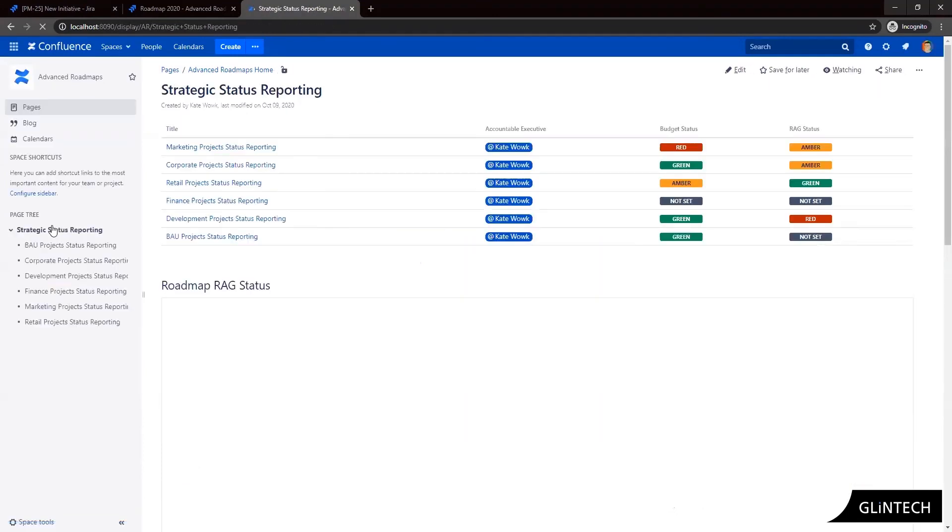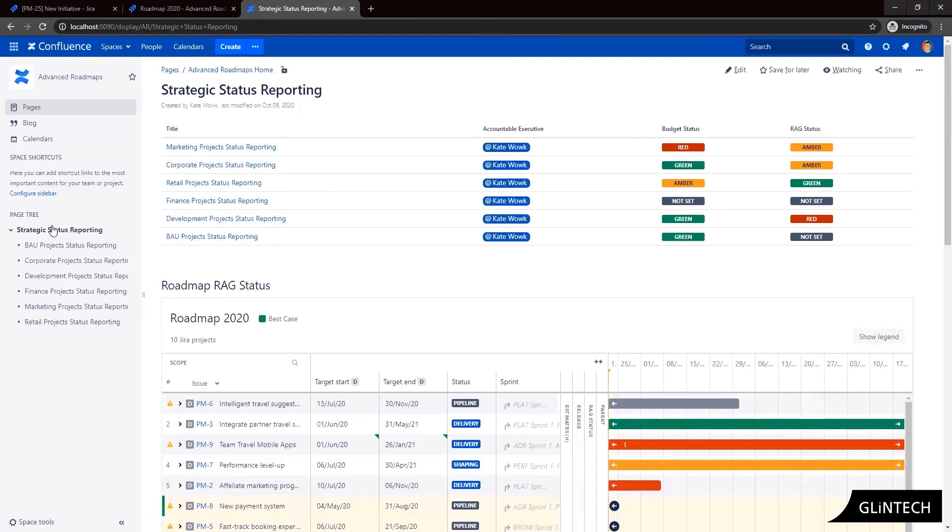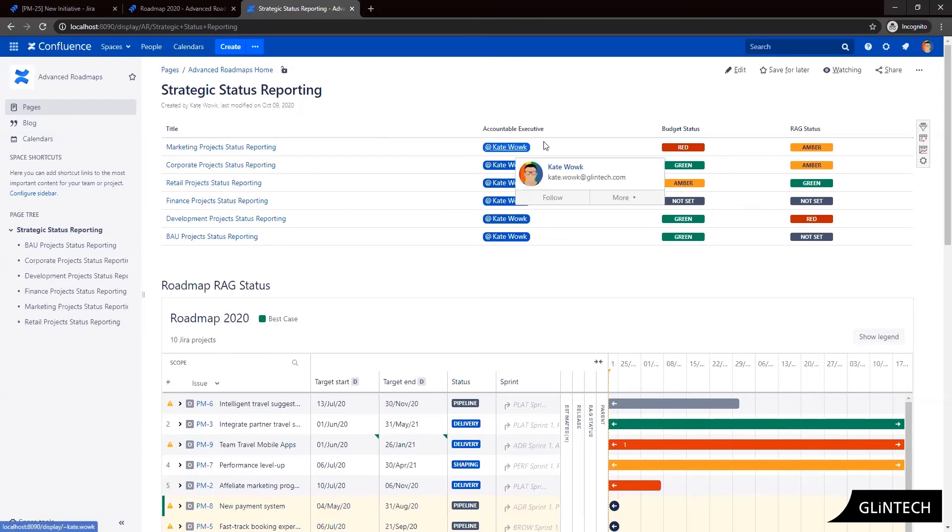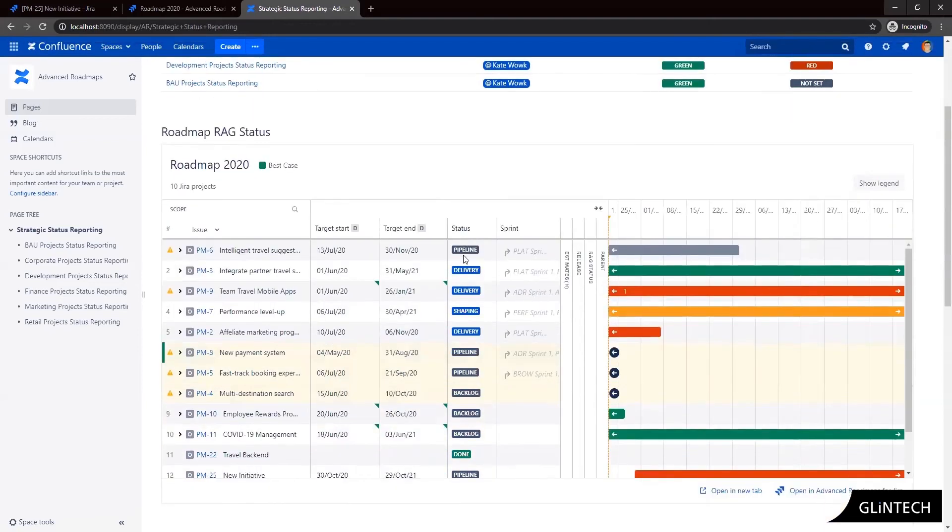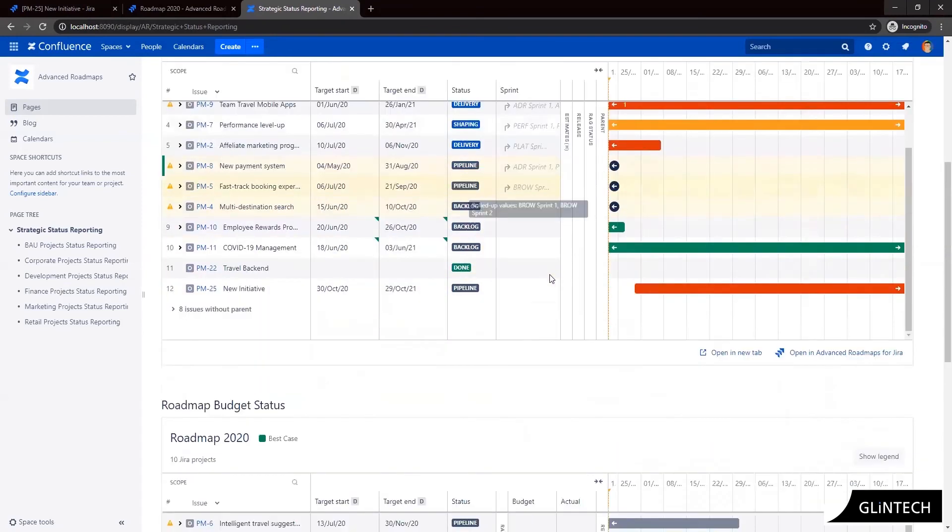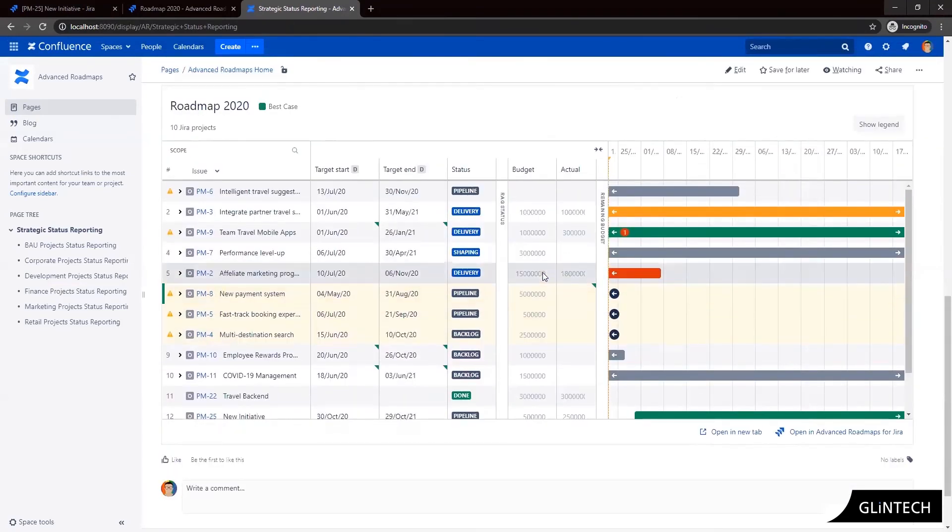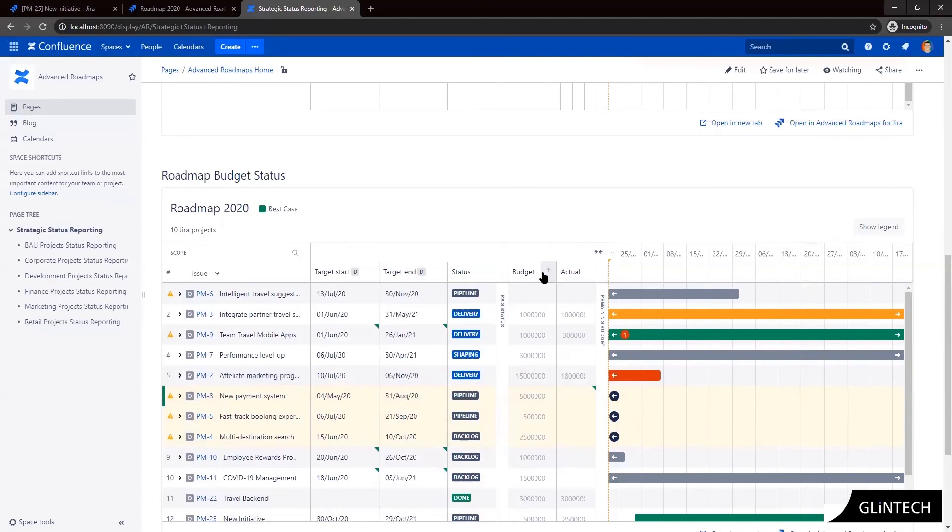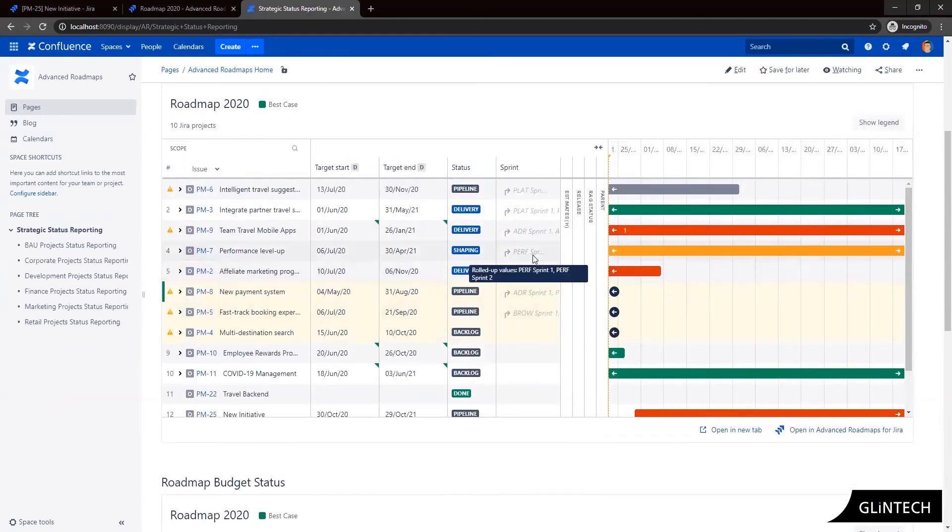Here we're looking at a parent page in Confluence which is pulling together high-level reporting dashboard for my entire portfolio of strategic initiatives across my business. So I can see each business unit represented, who the accountable executive is, the budget status and the RAG status of that stream or business unit. I can also see my advanced roadmaps views for my RAG status across my strategic initiatives and also the budget status across my strategic initiatives. So across my entire business. So all of this is pulled together dynamically.